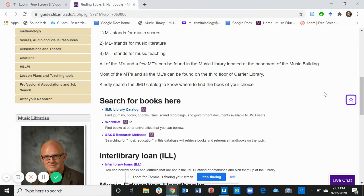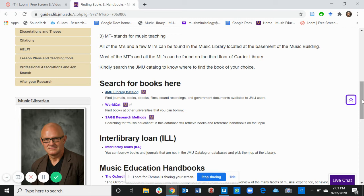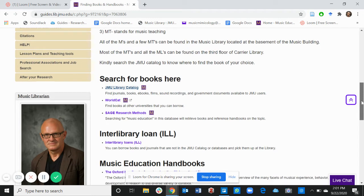Going back to the page, you can also use WorldCat to find books and the search research methods actually helps you to understand some of these books and how to use the books or how to go about your research.